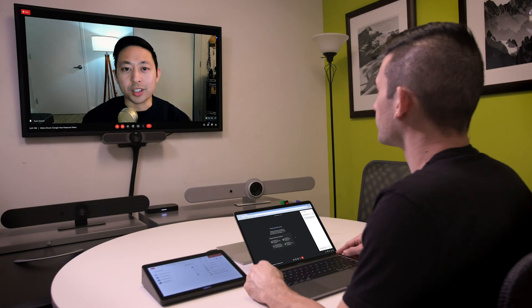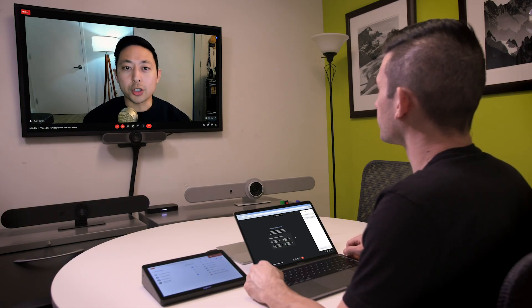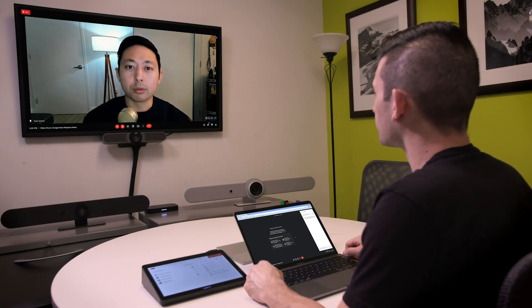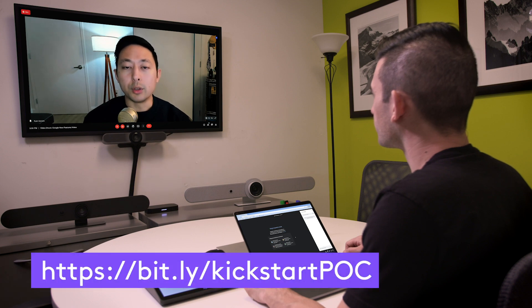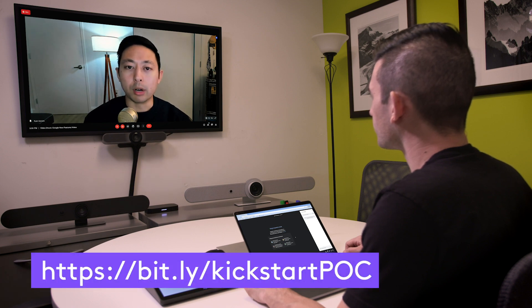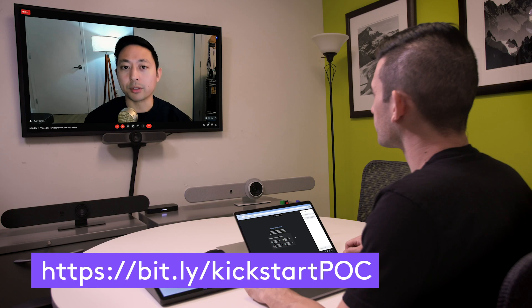Thanks for watching. For more information about our Logitech Room Kits, reach out to your Logitech rep or reseller. If you mention our Kickstart program, you may be eligible to try a room kit out for yourself.